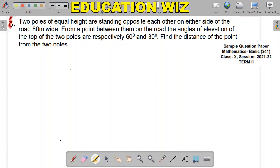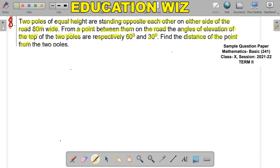Question number 8. Two poles of equal height are standing opposite each other on either side of a road 80 meters wide. From a point between them on the road, the angle of elevation of the top of the two poles are respectively 60 and 30 degrees. Find the distance of the point from the two poles.